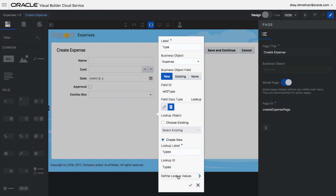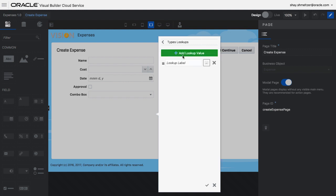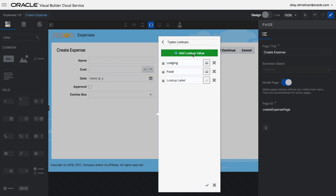We're providing a lookup table and a set of values that are possible to choose from this lookup. These are various types of expenses and various categories. We can have lodging, food, travel, and others.